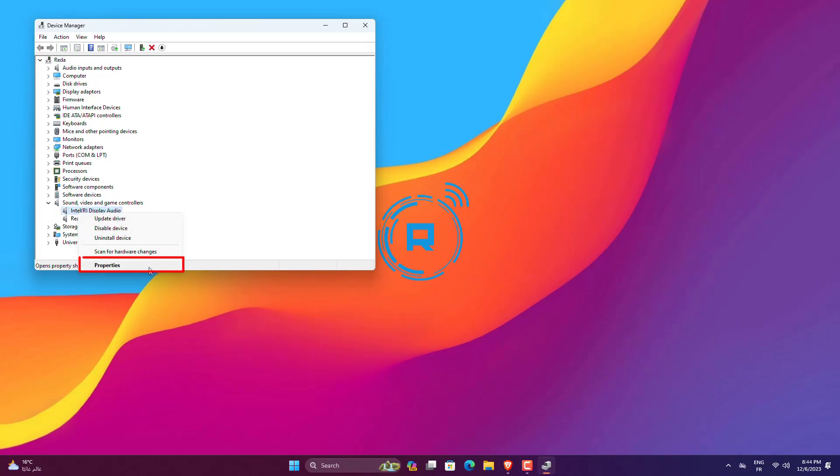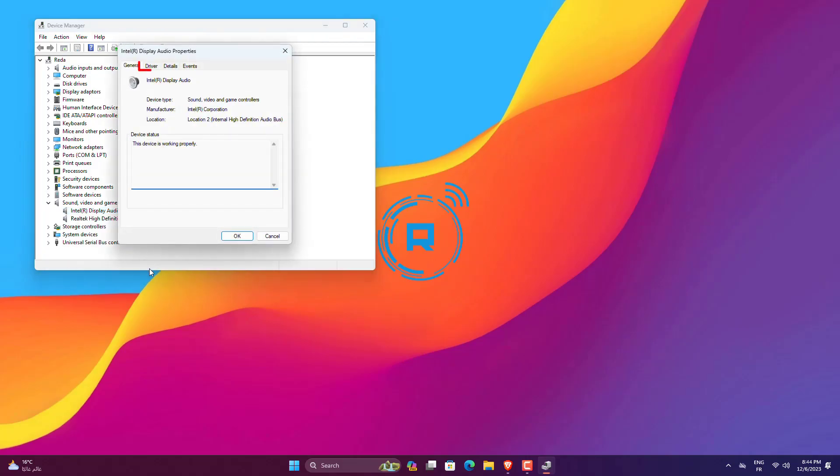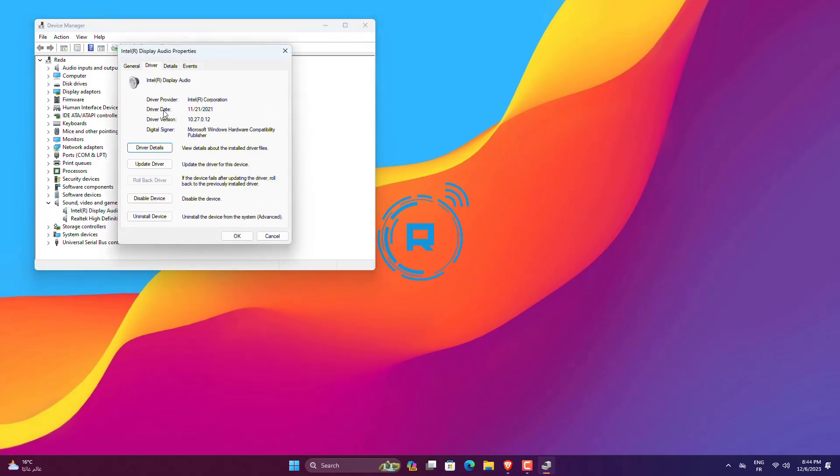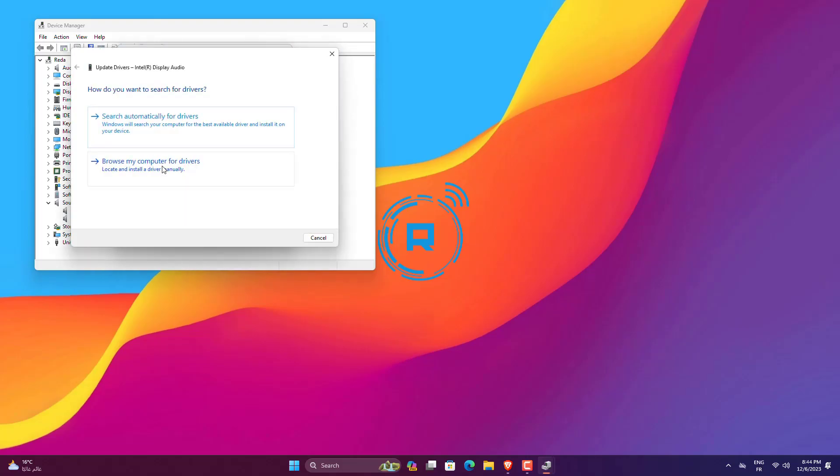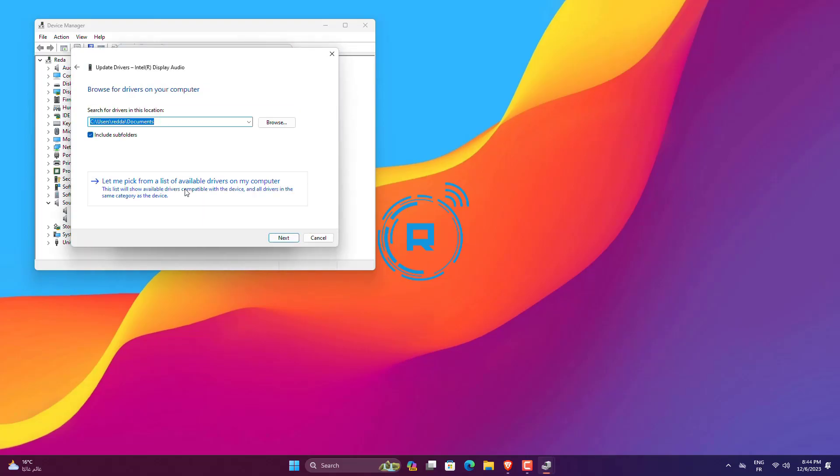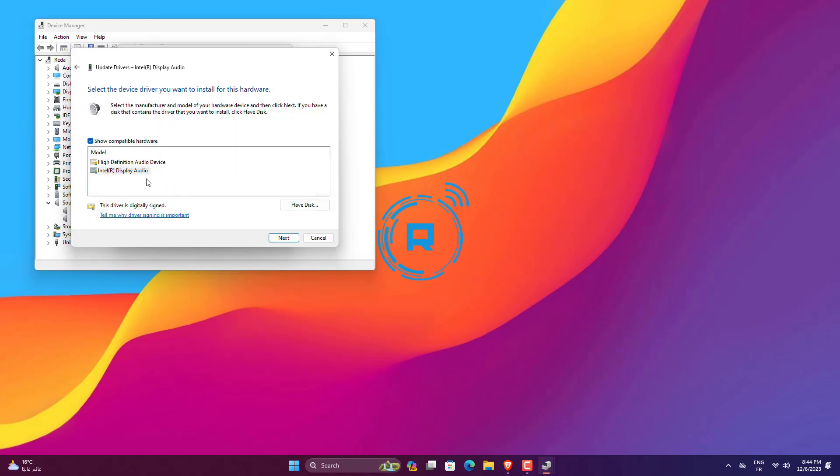Right-click on Conexant Smart Audio HD and click Properties. Go to Driver and click Update Driver. Select Browse My Computer for Drivers. Click Let Me Pick from a list of available drivers on my computer. Select High Definition Audio Device and click Next.